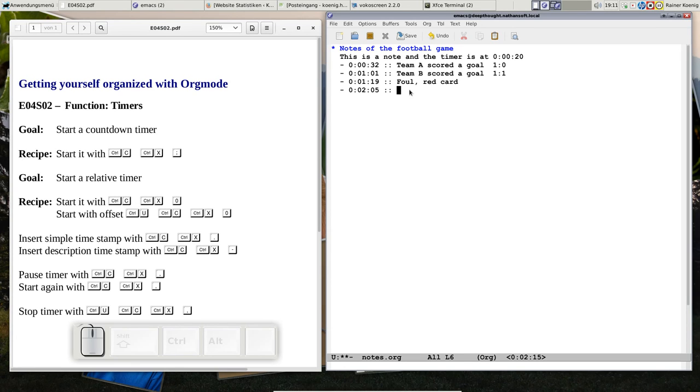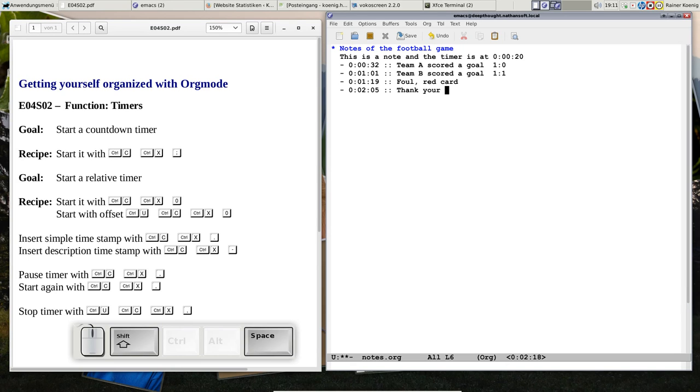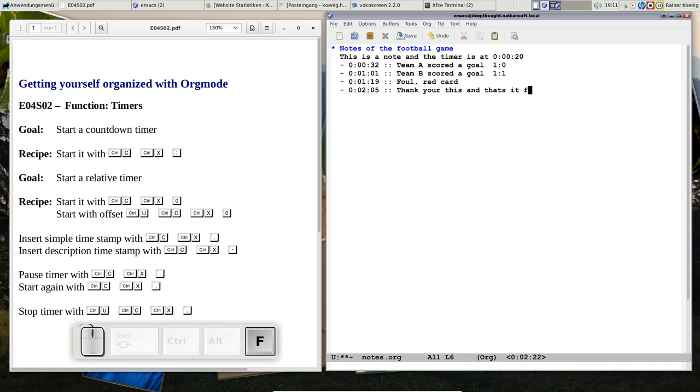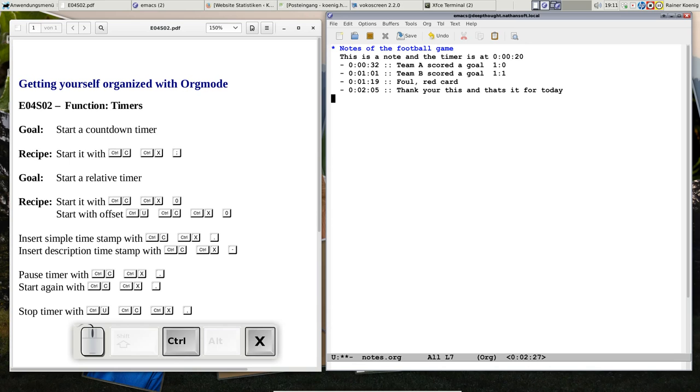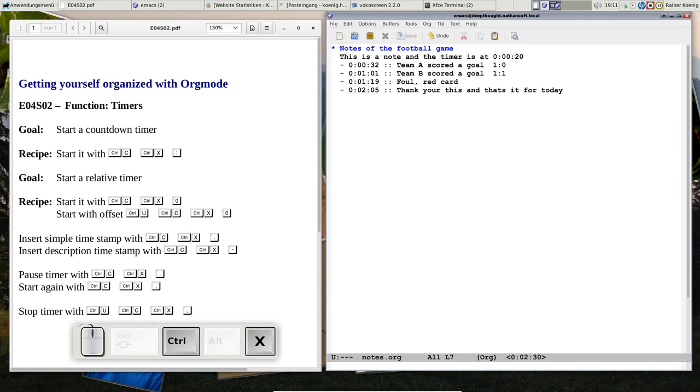So you see I can go on with my notes. That's it for today. This was quite a fast episode. Let's save my notes and stop the timer.